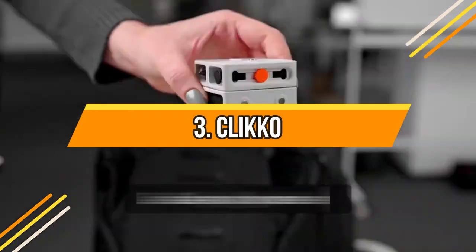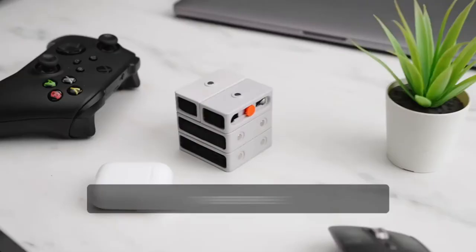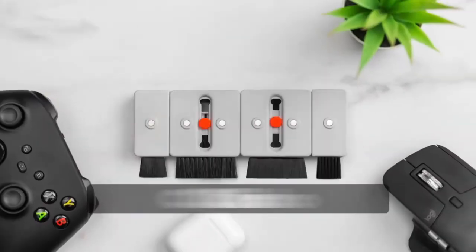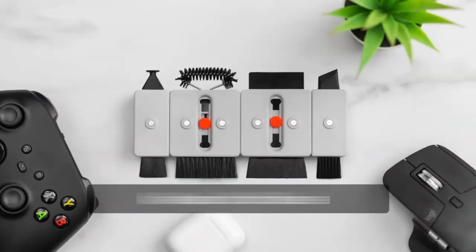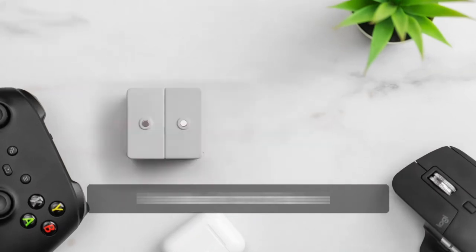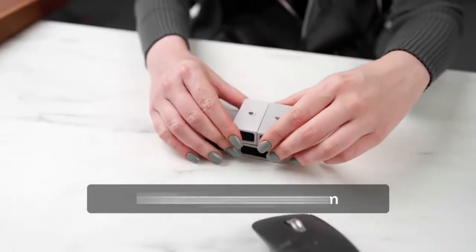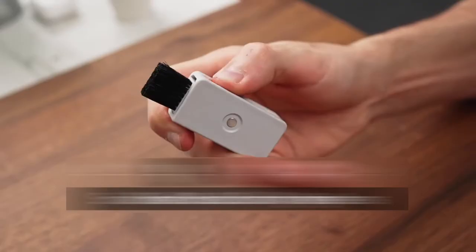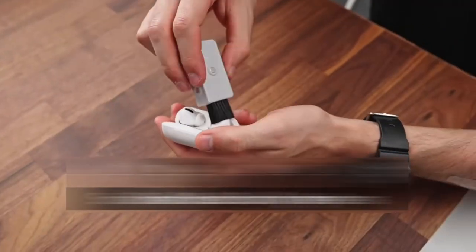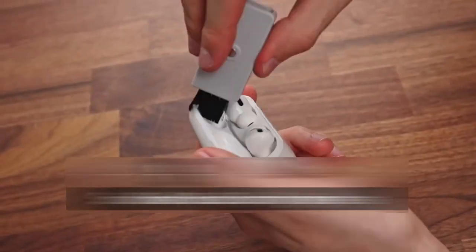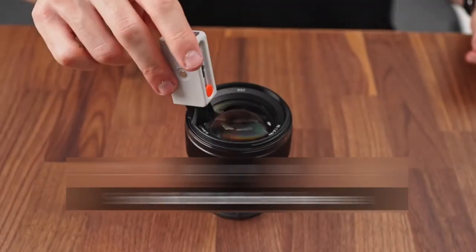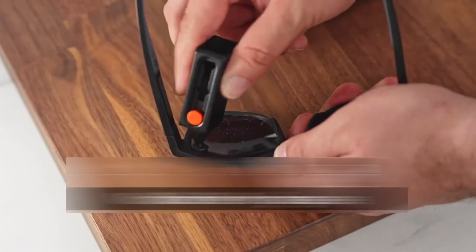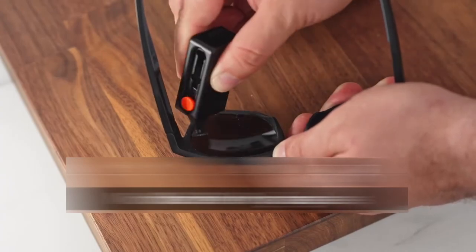Number 3: Clicko. This device will help you clean your devices without you breaking a sweat. Made with 8 built-in brushes for the effective cleaning of your laptop, AirPod, keyboard, and any other hard-to-reach device. The cube is modular so you can choose the brushes you want the most.